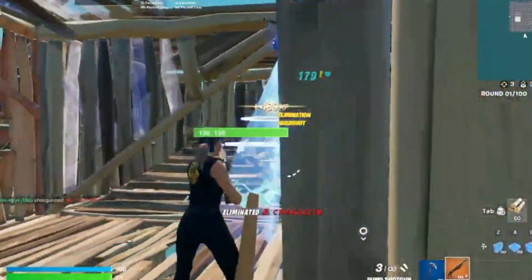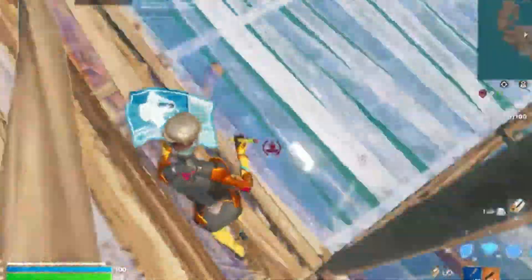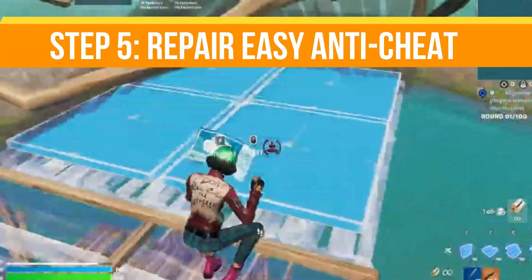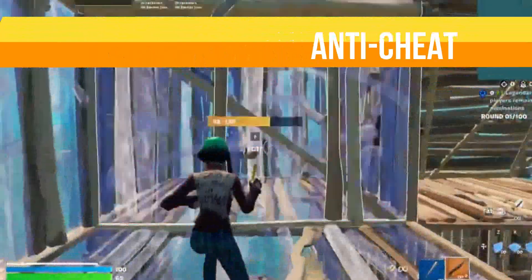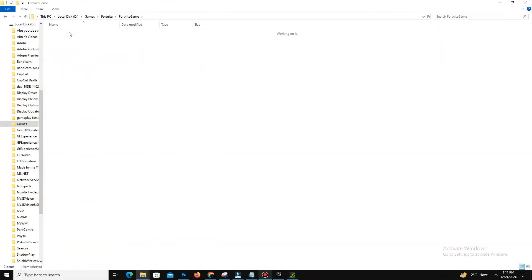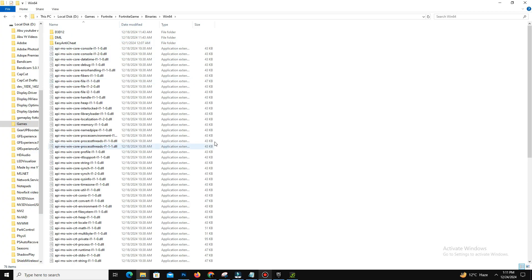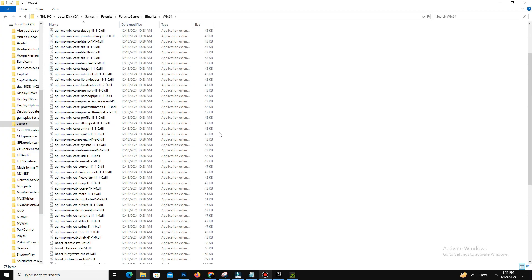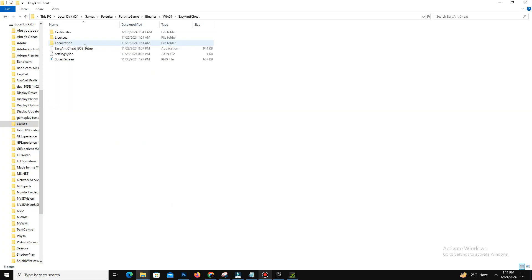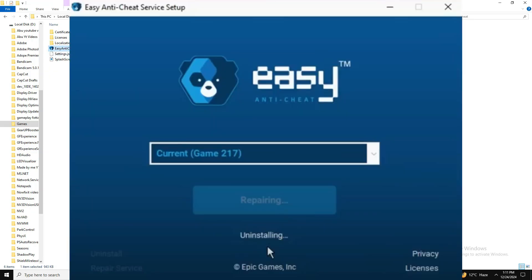So guys, after that, the last step is repair Easy Anti-Cheat. Go back to your Fortnite installation directory and navigate to FortniteGame, go to Binaries, Win64, and open Easy Anti-Cheat. Now click Repair Service and let the process complete.